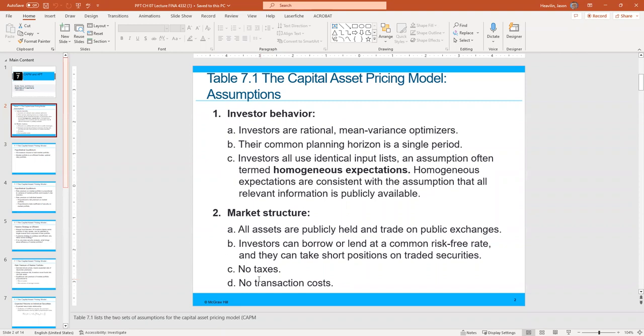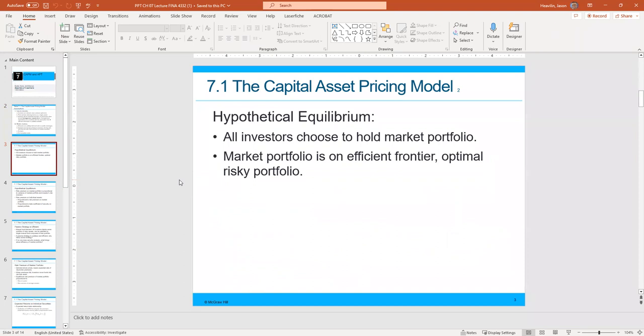Before, we treated transaction costs like taxes: yes, we know they exist, but for the initial calculations and comparisons we don't apply them — then we can add them later. The Capital Asset Pricing Model has a hypothetical equilibrium that must be taken into consideration. We assume that our investors choose to hold the market portfolio as part of their investment strategy.